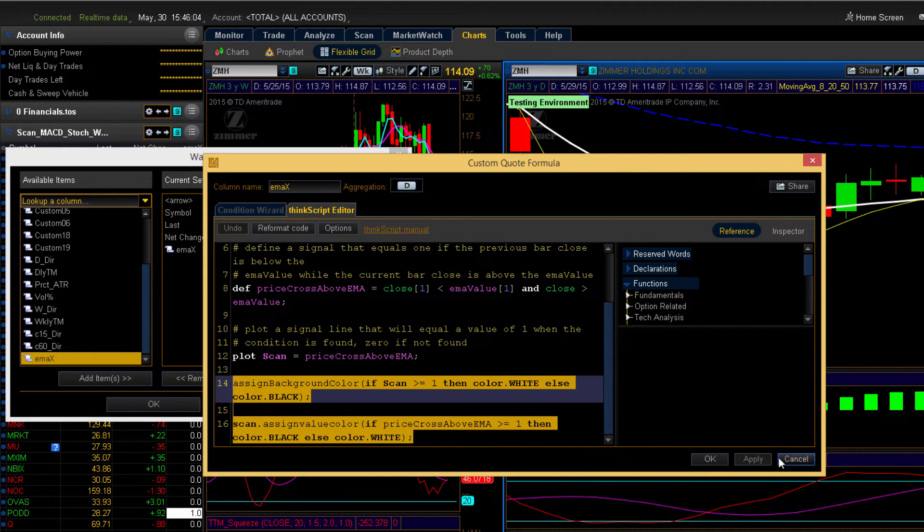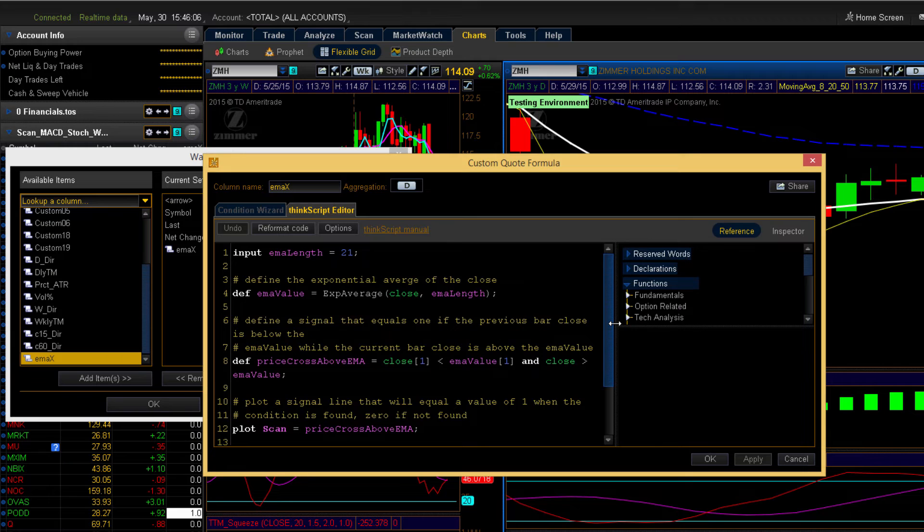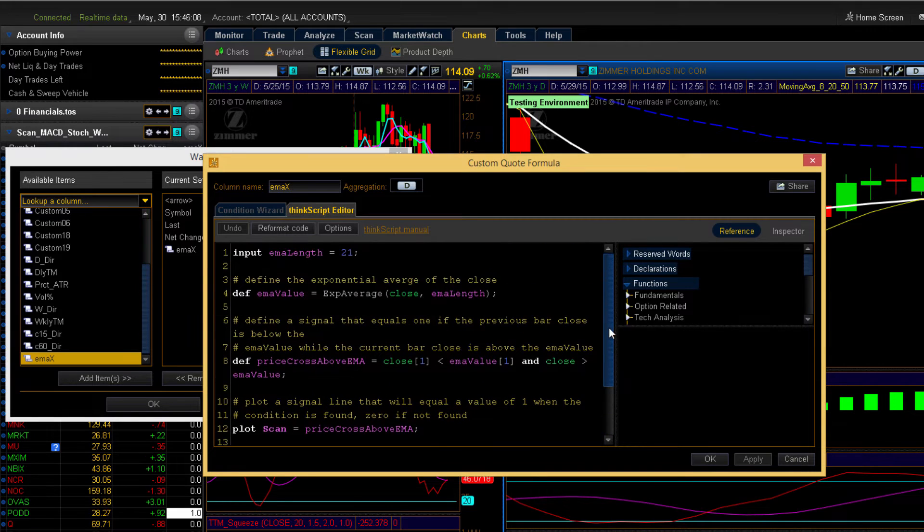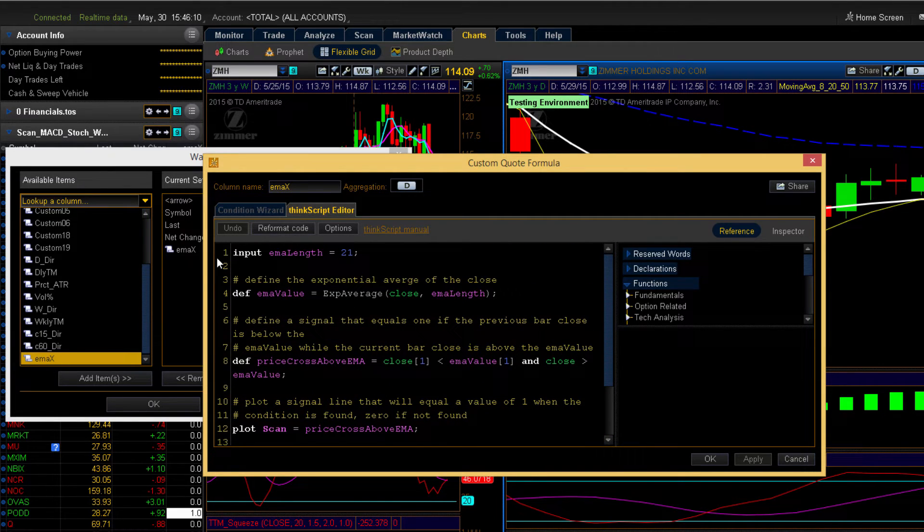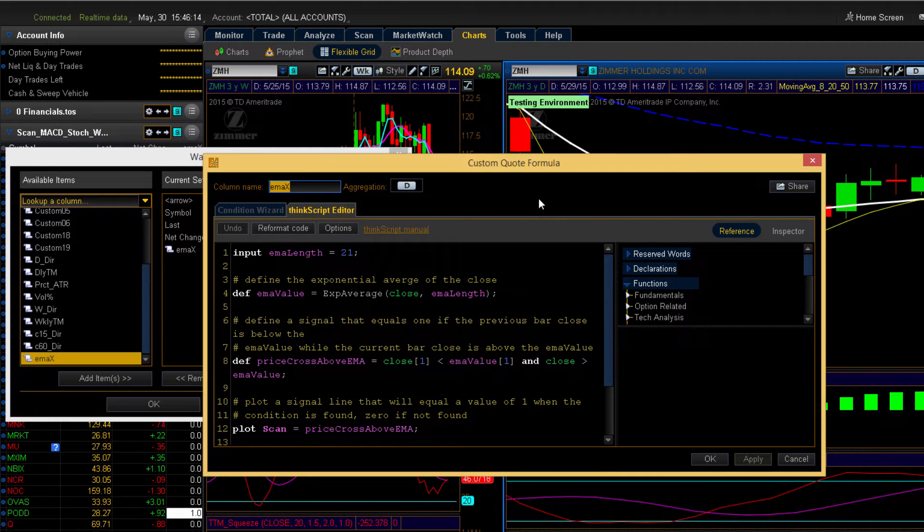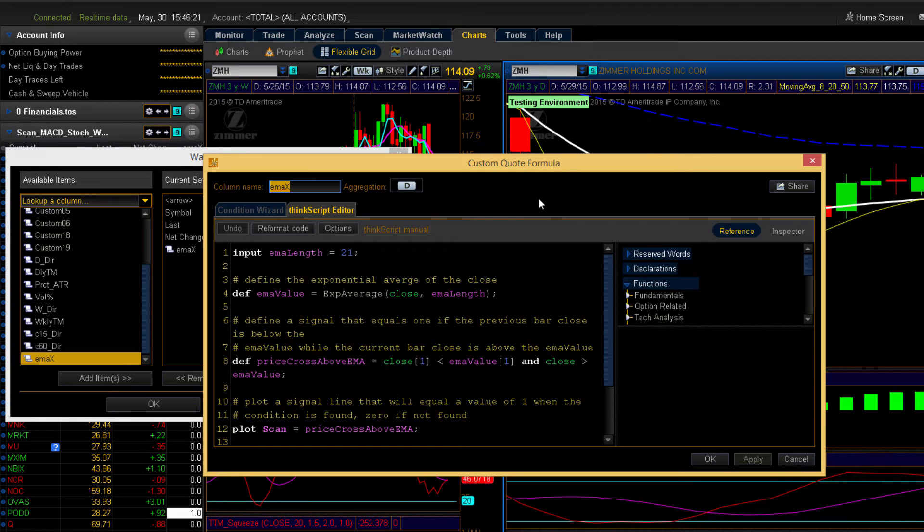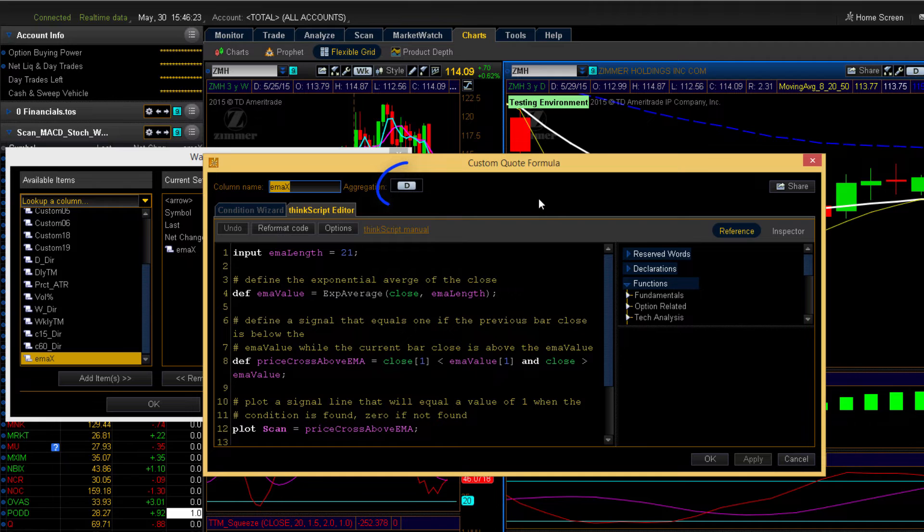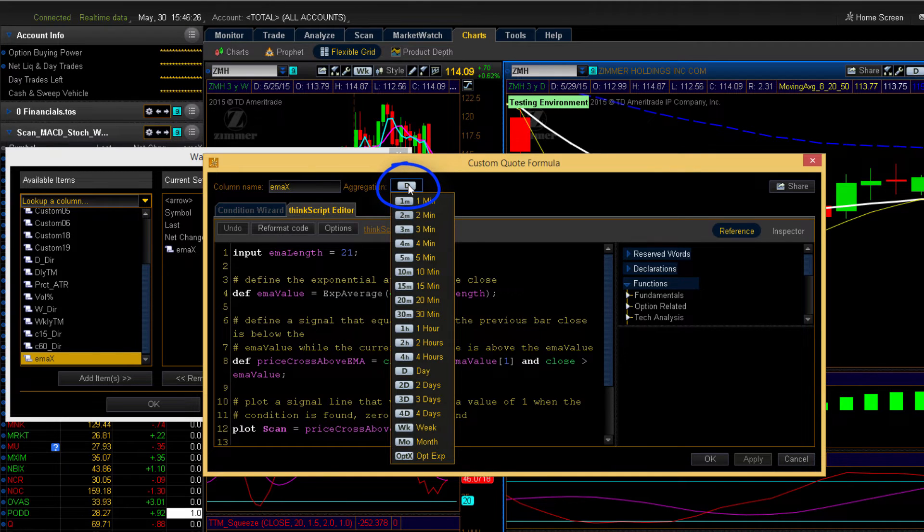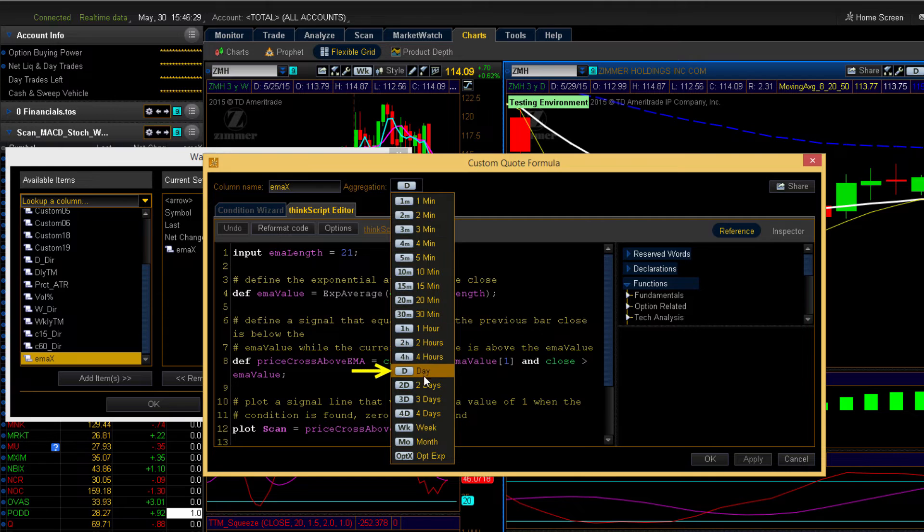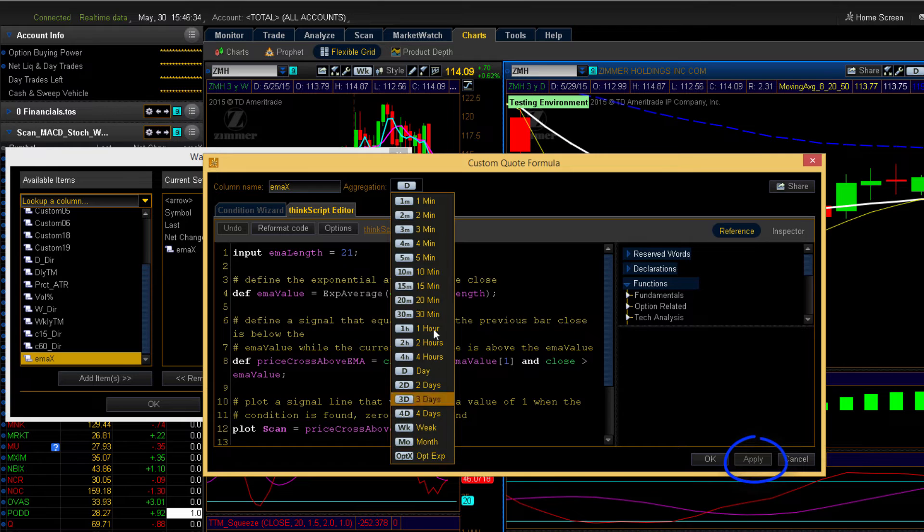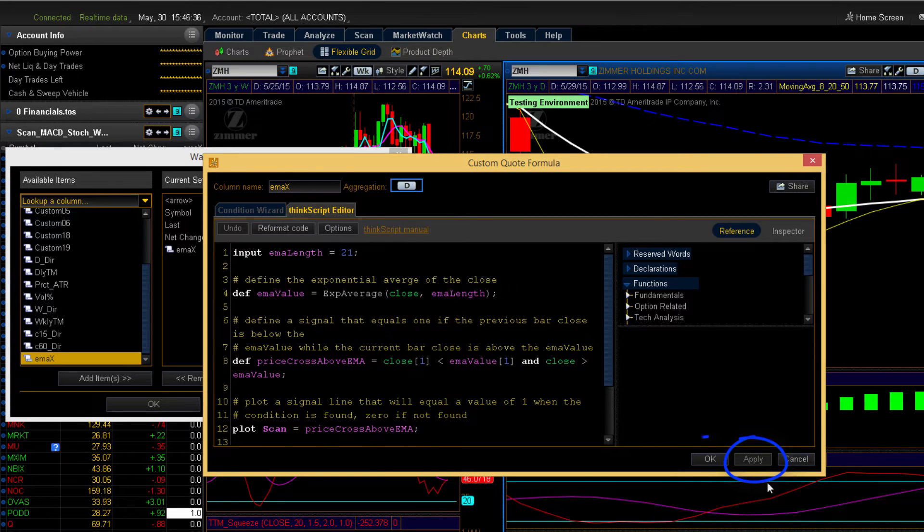So essentially, all we do is we copy and paste this data into our custom column and then we rename it. Remember, yours will probably say custom 01. It will probably be your first customized column. If not, then just pick one of your other custom slots that are available. We get to select the aggregation period. And for this example, we want to definitely select daily. But as you can see, you've got quite a wide range of other values to choose from.